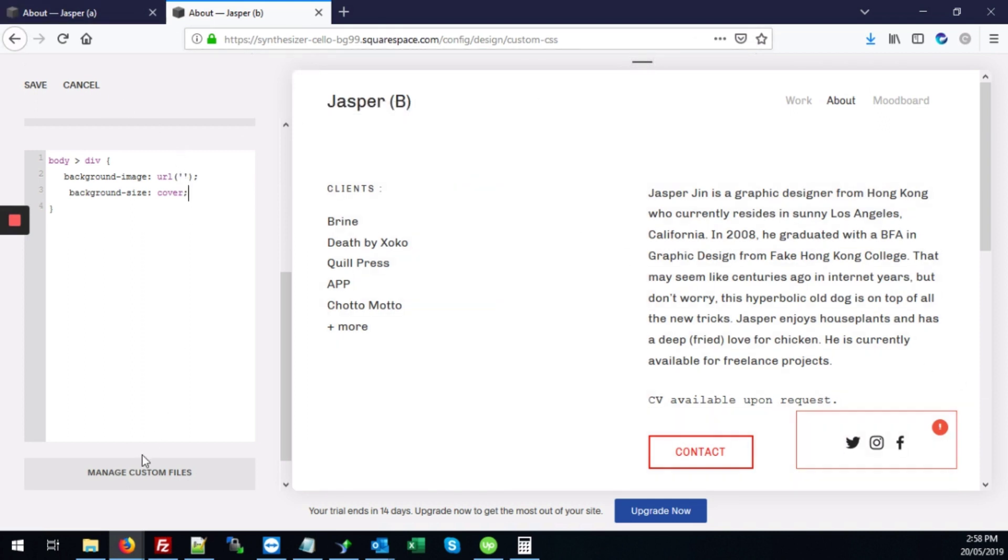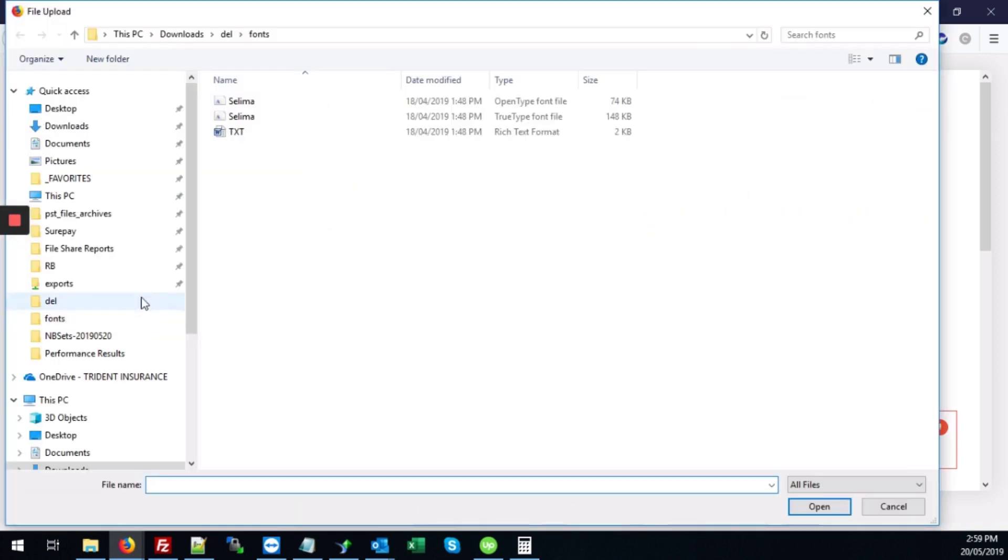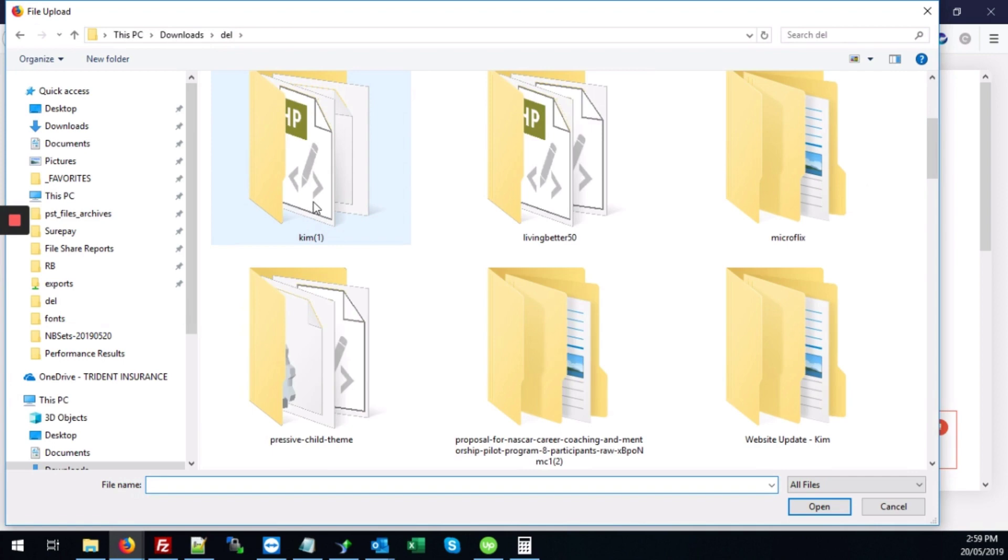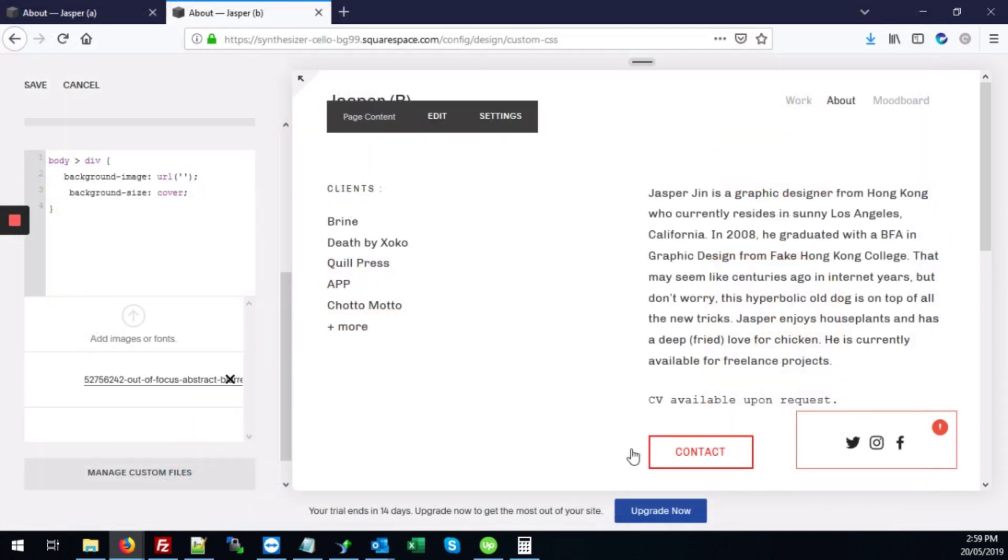So let's upload the image. We'll click manage custom files. We'll click this button here that says add images or fonts. We'll go to wherever the image is and we'll click on it and click open.